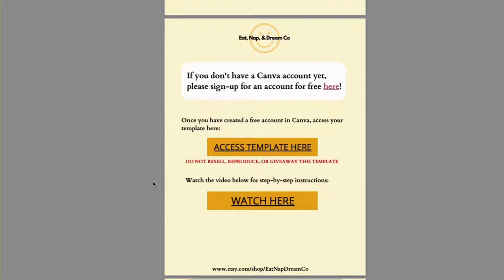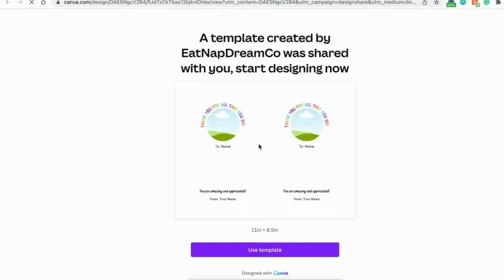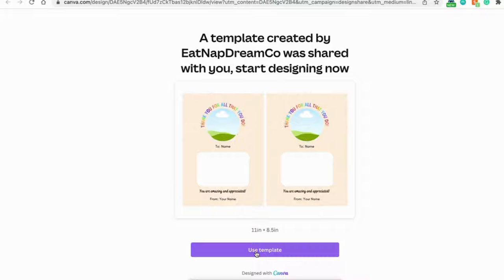If you don't have a Canva account yet, please sign up for an account here for free. Once you've done that, click this link here and click Use Template.